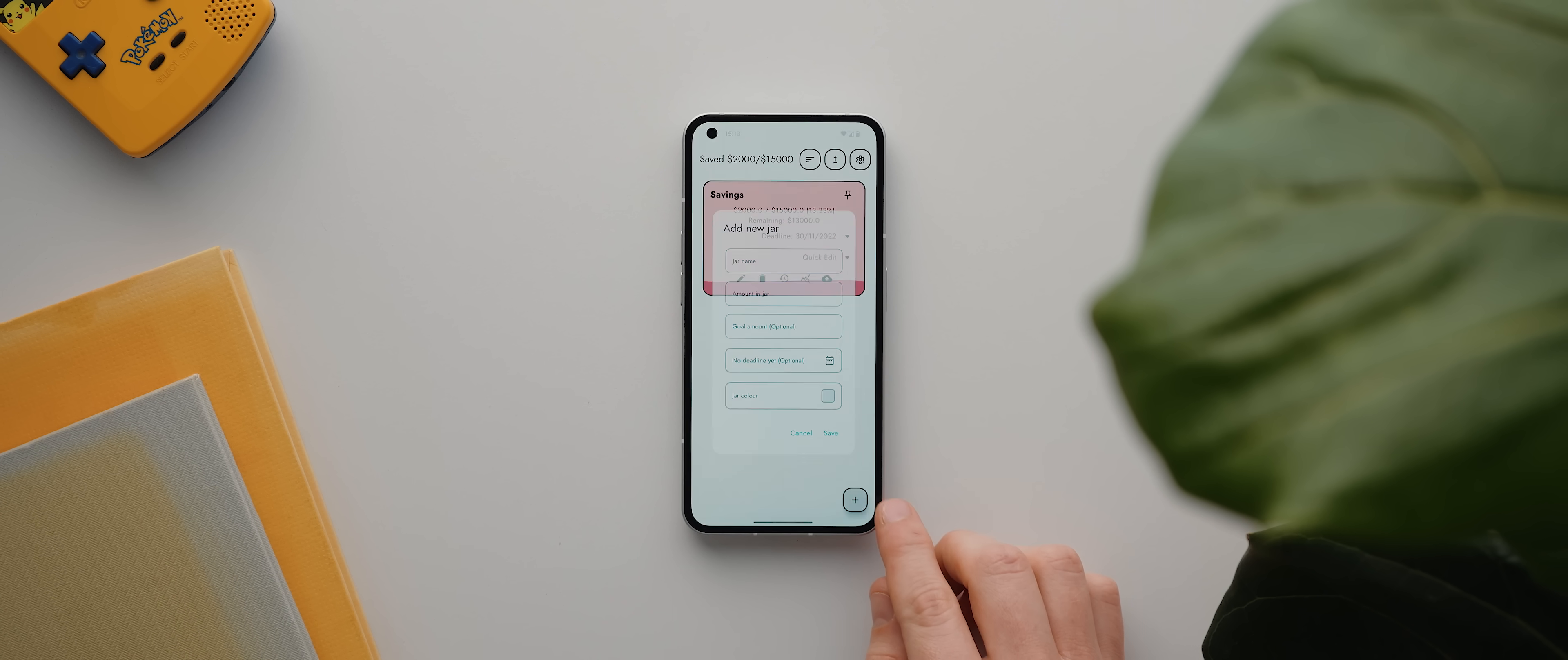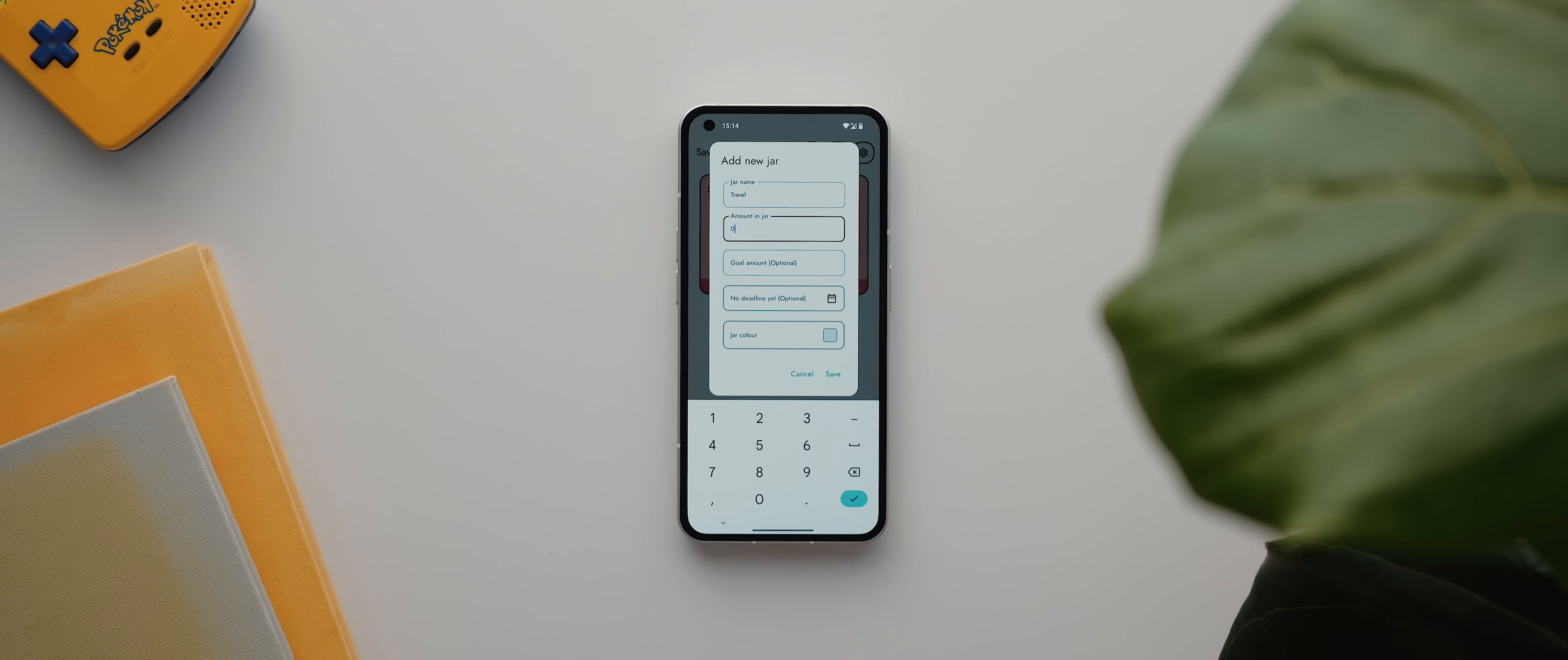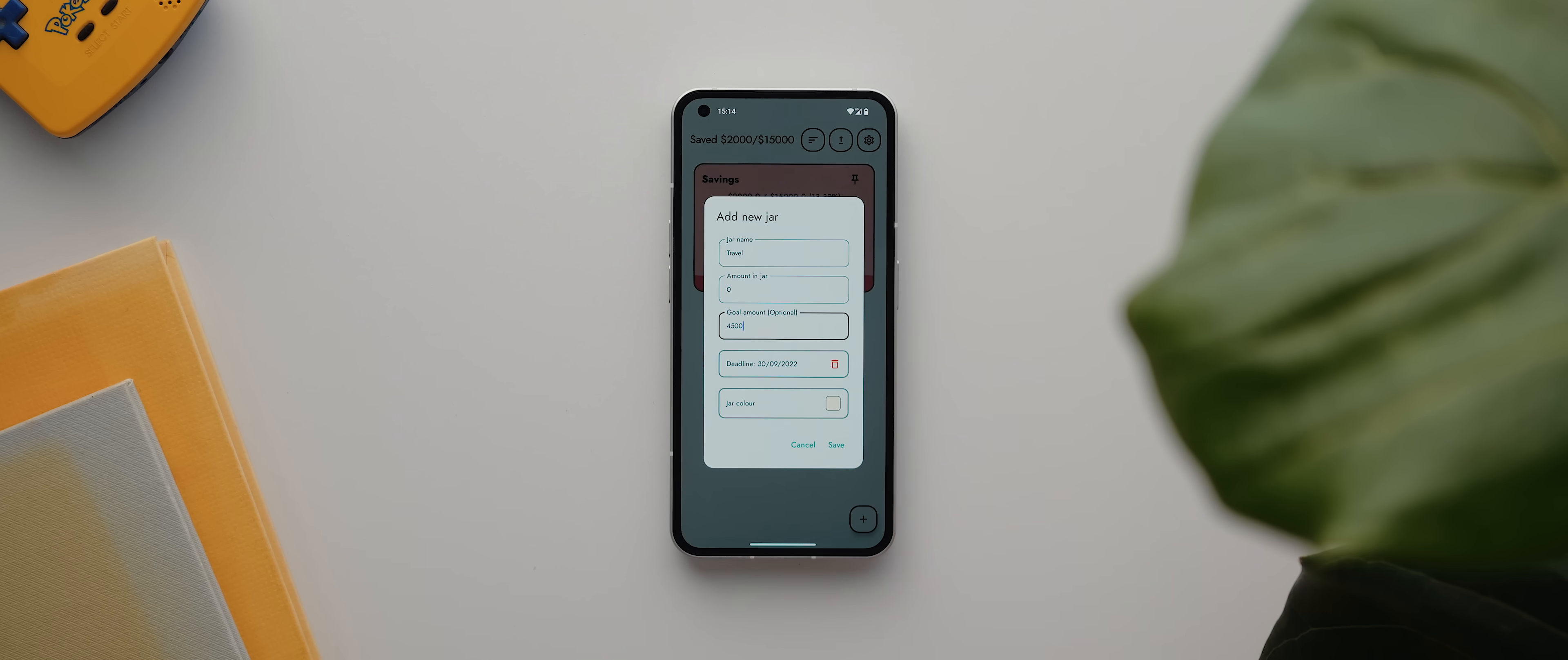All you do is tap this plus button, give your jar a name like travel, then you enter how much money is already in this figurative jar, which might be zero if you're just starting out. Then you set a goal amount for how much you want or need to save, give yourself a deadline if need be, set a color, and then hit save.